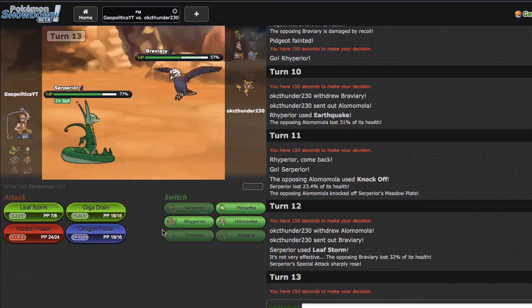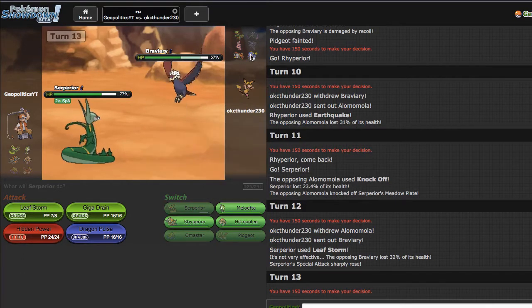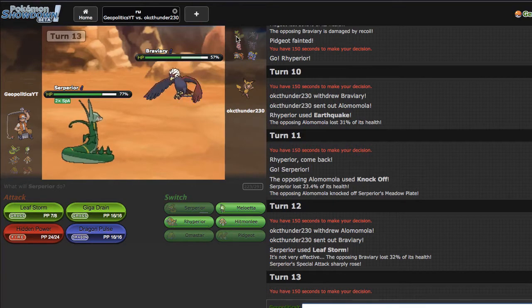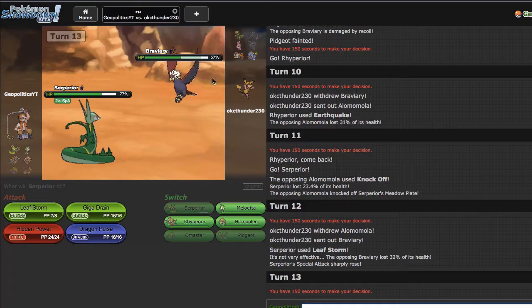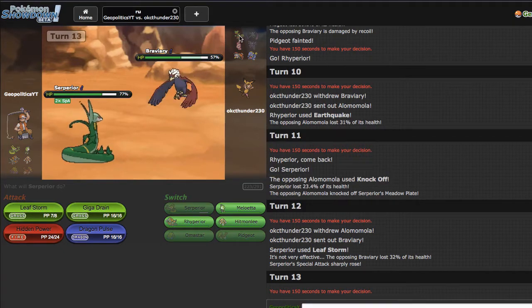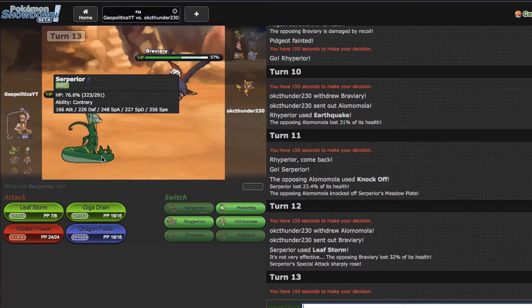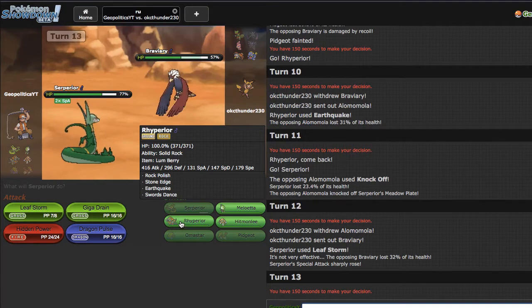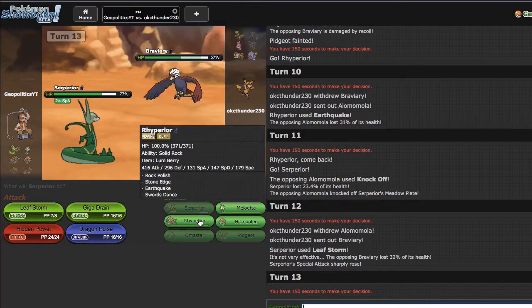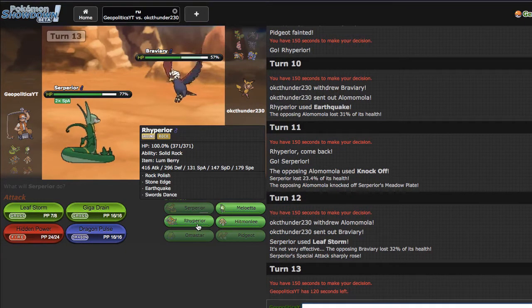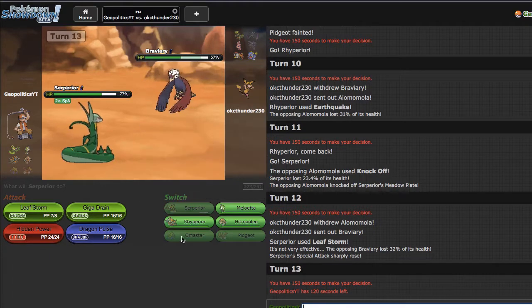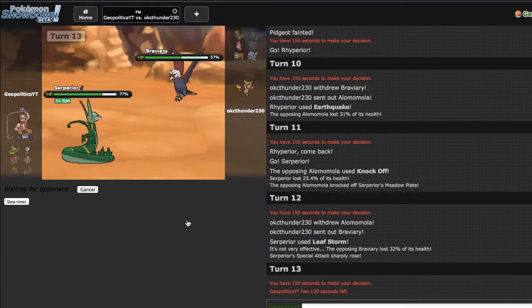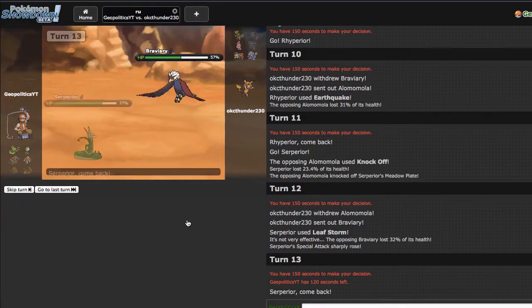I kinda wanna go for Dragon Pulse predicting the Braviary, but I kinda wanna scout what his initial switch into this is going to be. Ends up being Braviary, so good to know. That's still at 32%, I'll take some more residual on that. Meloetta beats that, Meloetta can take a hit from that. I want Serperior because it beats these two members of his team. Rhyperior is nice because it checks Braviary, and that's kinda my biggest problem right now. Hitmonlee is nice for speed control too.